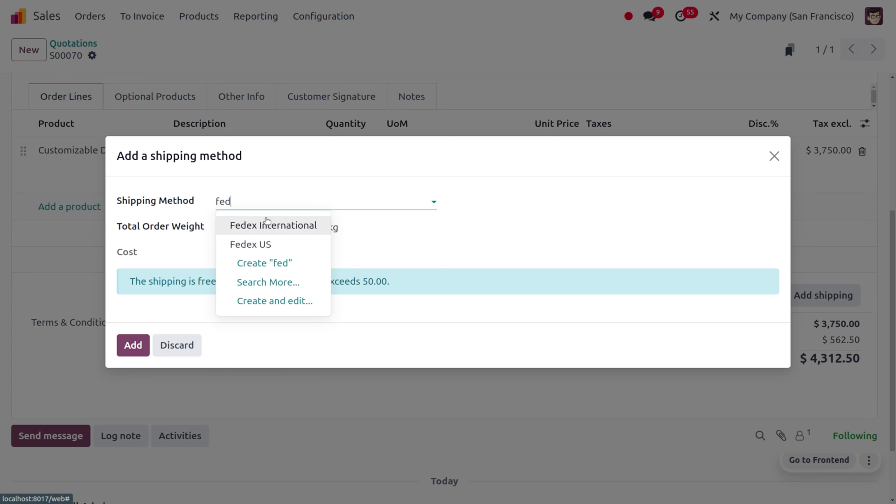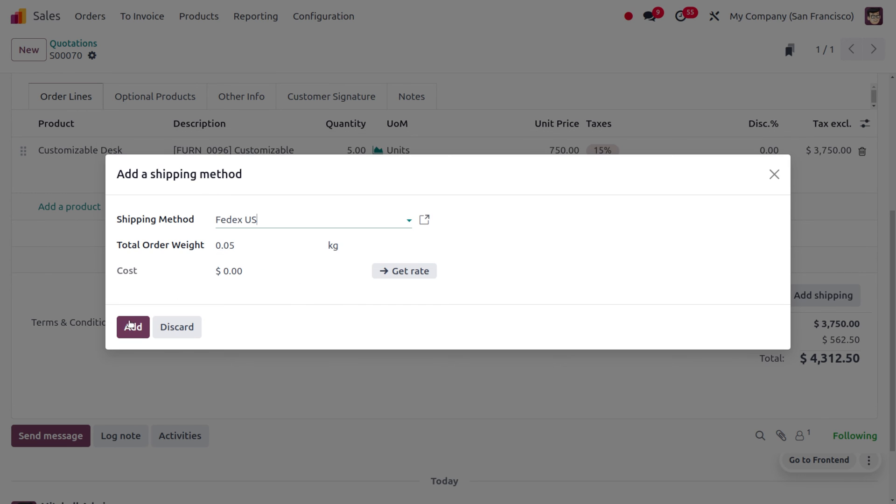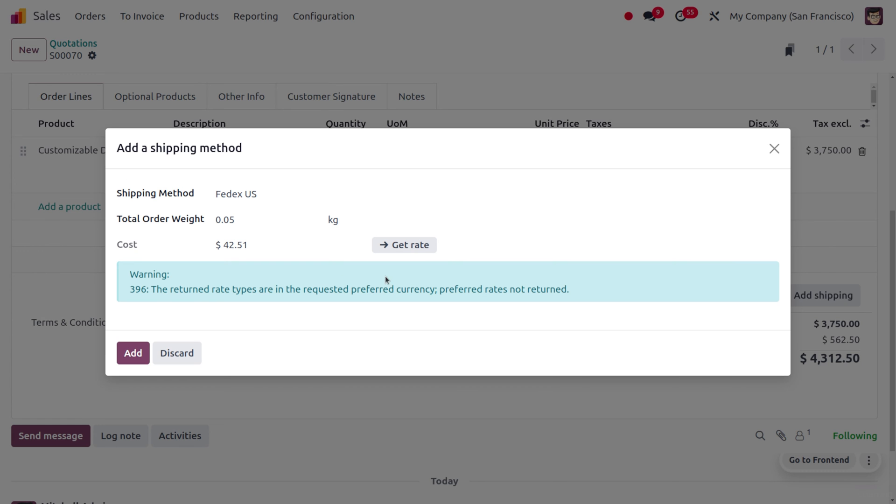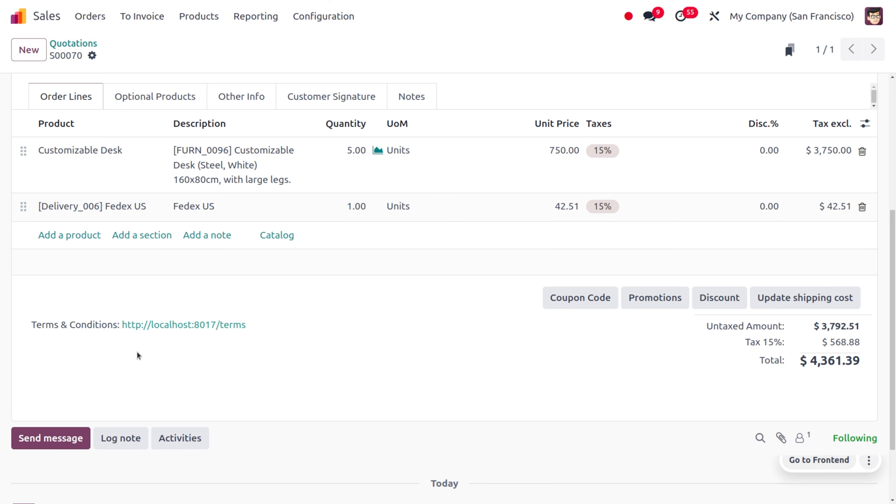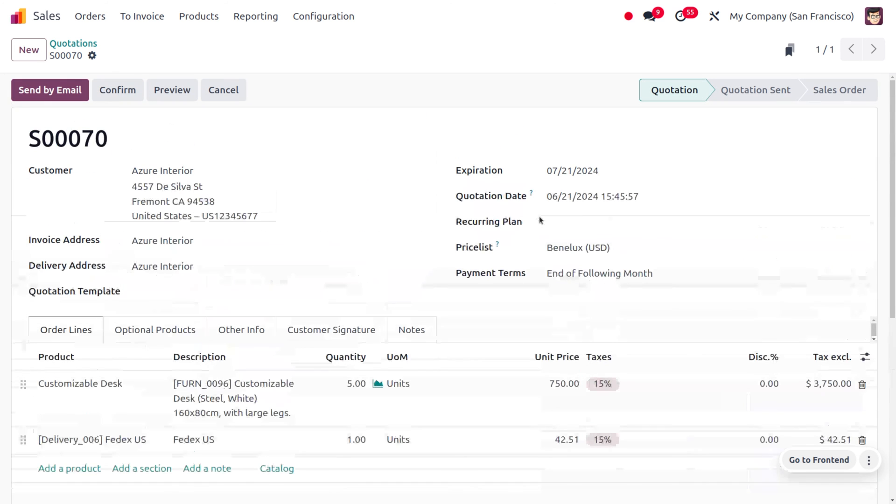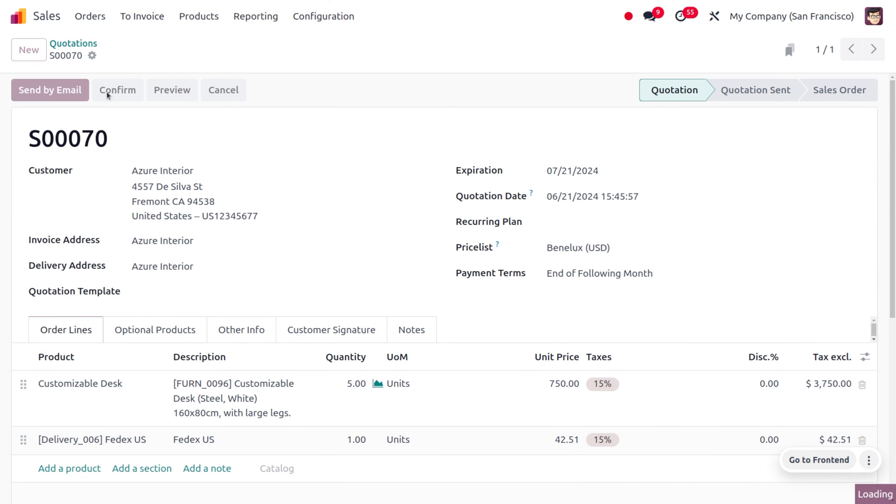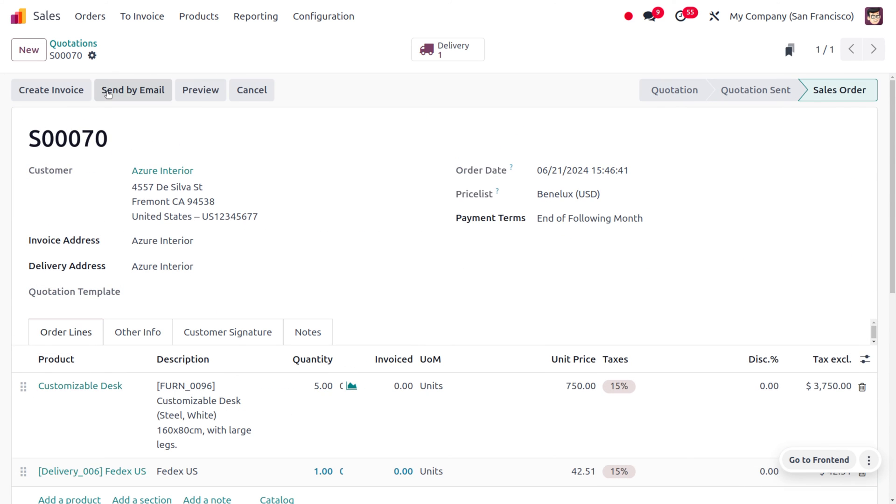Later on, you can get the rate. Just click on Get Rate so that the shipping cost would be calculated. Let's click on Add so that the shipping cost is now added. Now let's confirm the order.